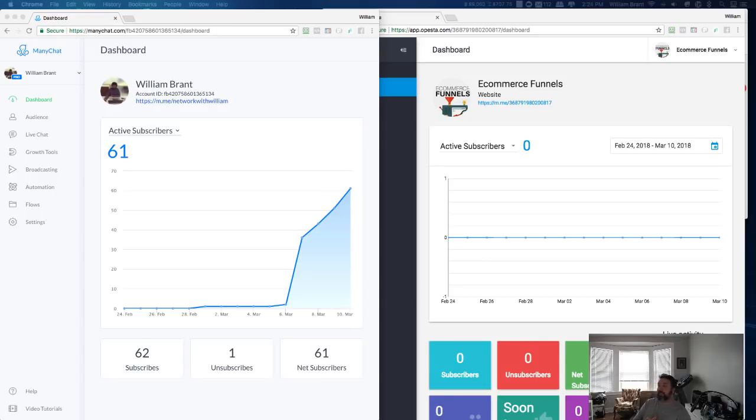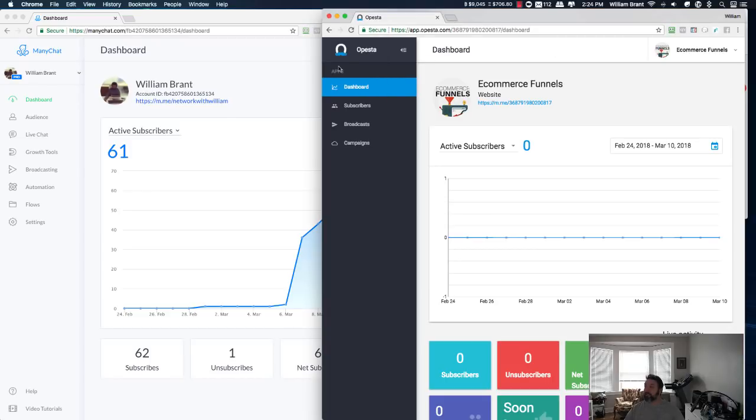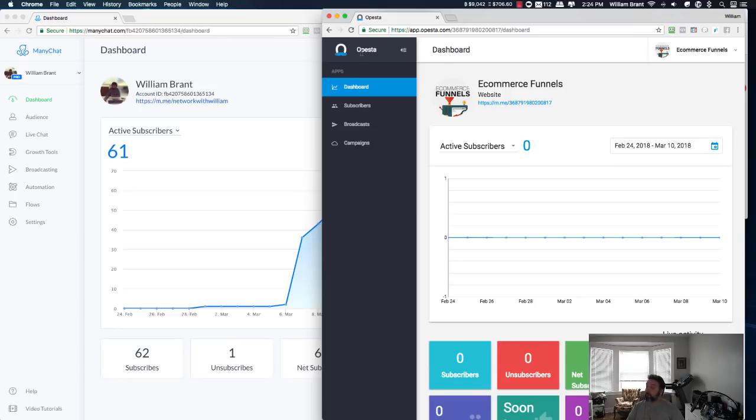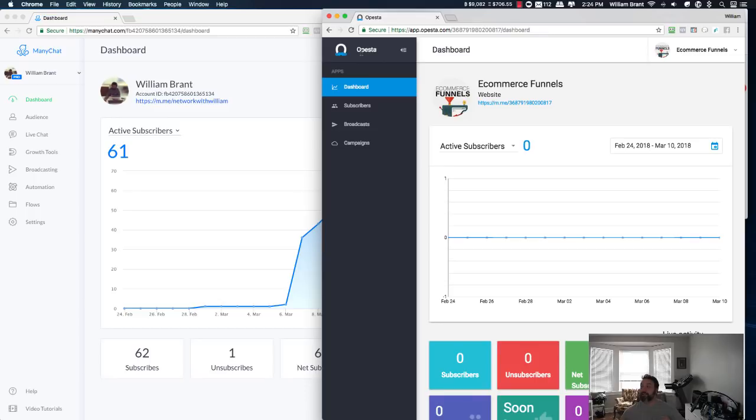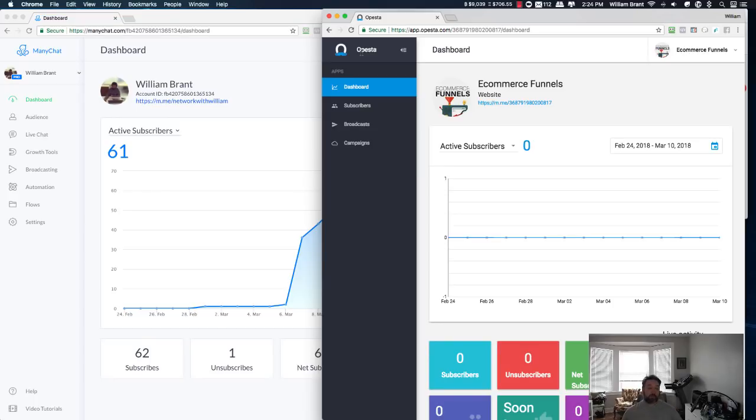Hey, it's William Brandt here, and I just wanted to do a quick video about something you're going to be seeing a lot of, and that is Opesta. I guess I'm saying that right, I don't know. But it is being touted as the new automation software. They're not calling it a chatbot, they're calling it an automation software, saying it's much more than a chatbot.